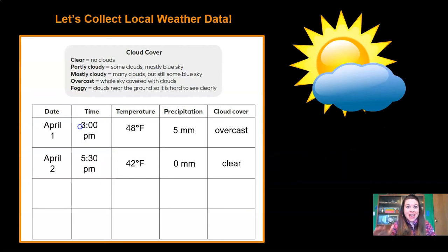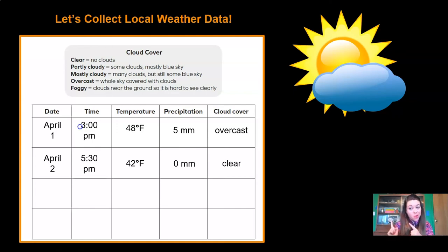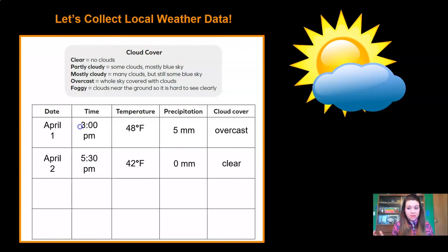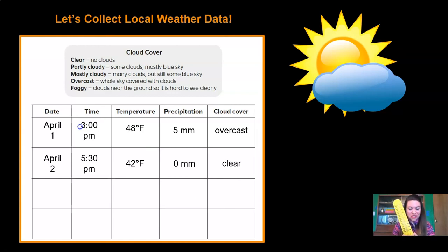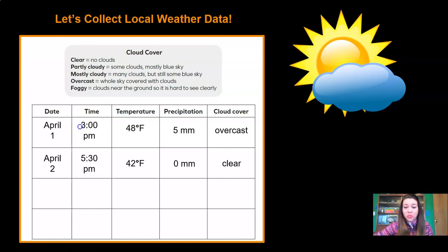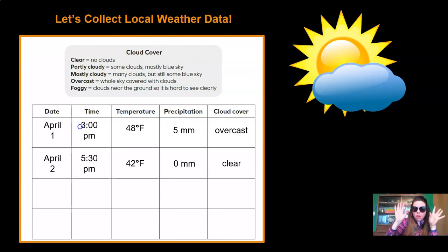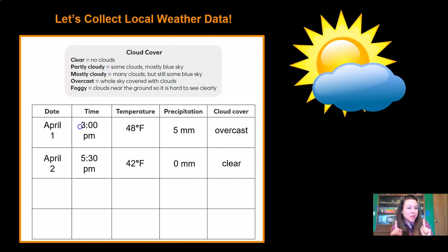Before we wrap up for today, I want to remind you to keep collecting your local weather data. Local weather data is the weather data from right around wherever you live. I live in Seattle, Washington, and I've been collecting my own weather data. Here's what I collected today: for the date, I put April 2nd; for the time, 5:30 p.m.; for the temperature, I checked my thermometer and saw it was 42 degrees Fahrenheit; for precipitation, zero, because it didn't rain a single drop here today; and for cloud cover, it was sunny and clear — it was beautiful outside. I hope you are still collecting your local weather data too, because we're going to need it later on in the unit.